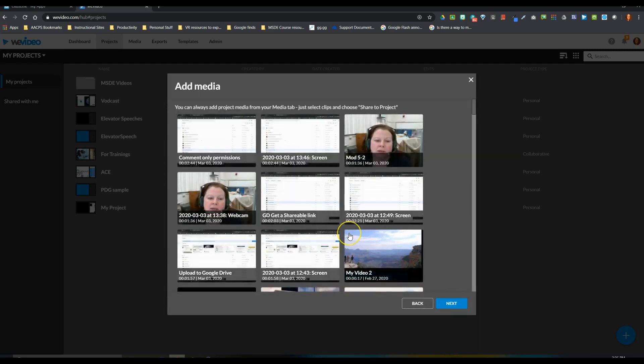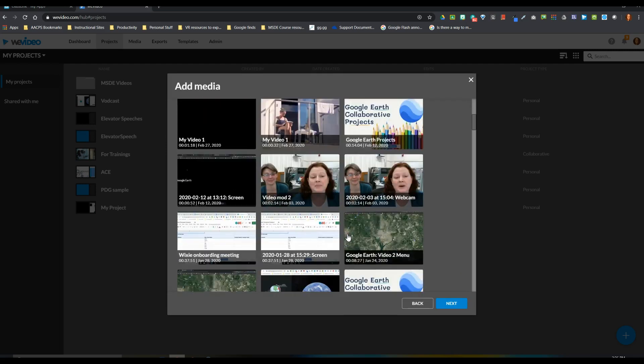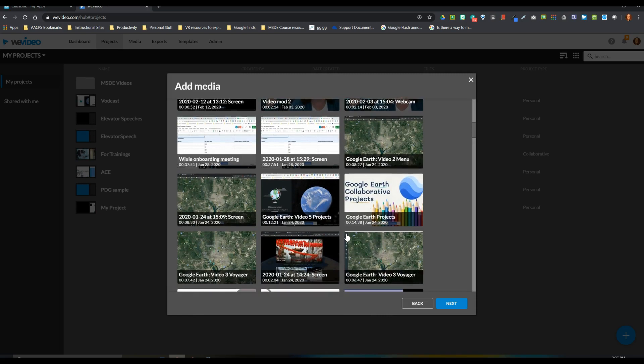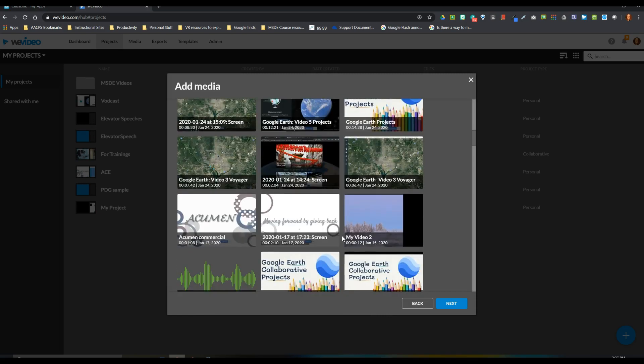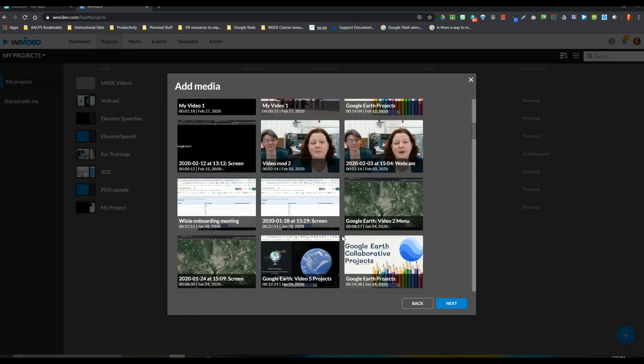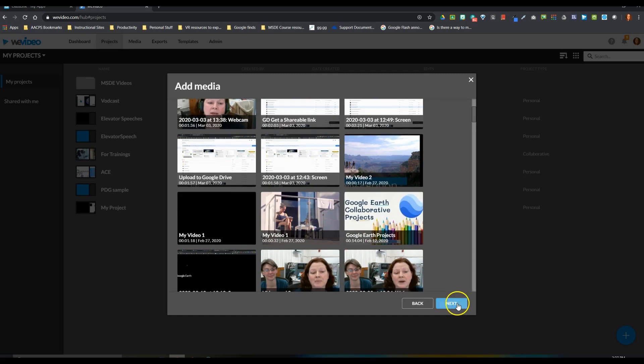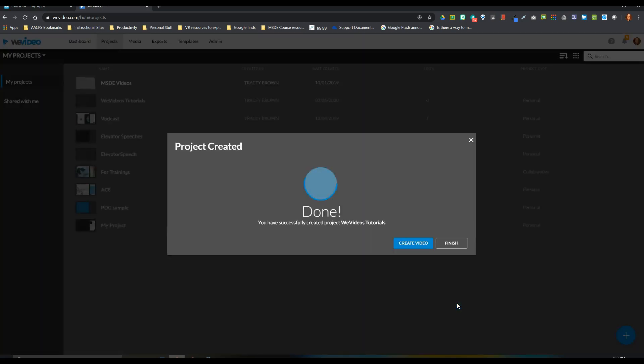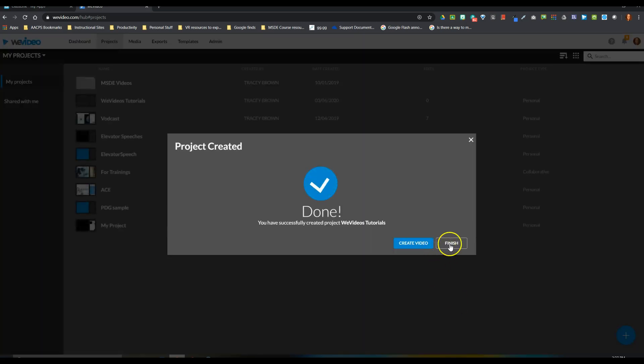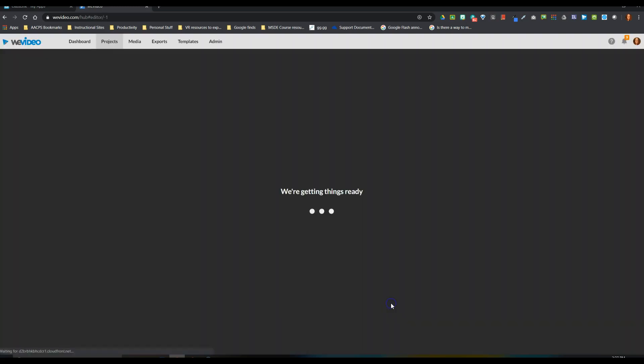And then because I already have media added to my WeVideo account, it's asking me if I want to use any of my existing media. For this project, I'm not, so I'm going to select Next again. And then I'm ready to create my video in the new project folder that I just created. So I'm going to choose to start a blank edit, and click Start.